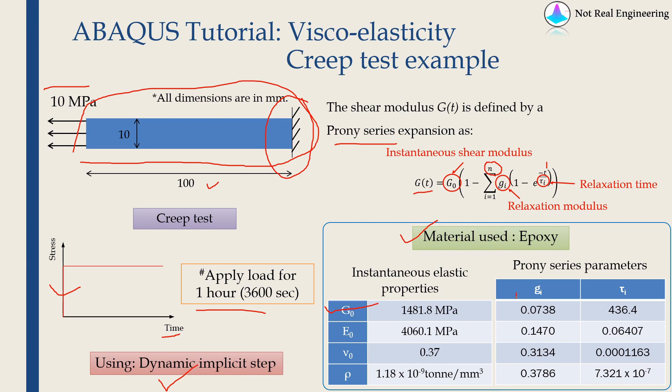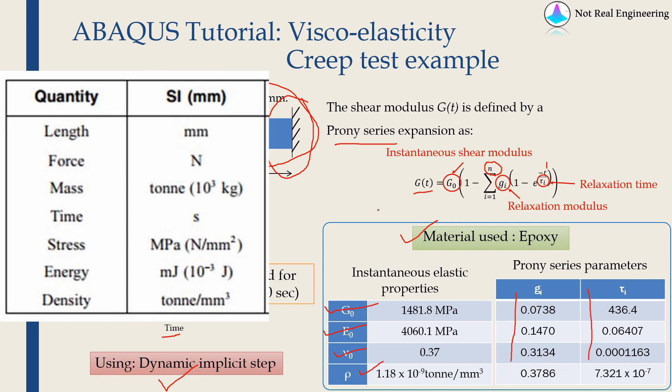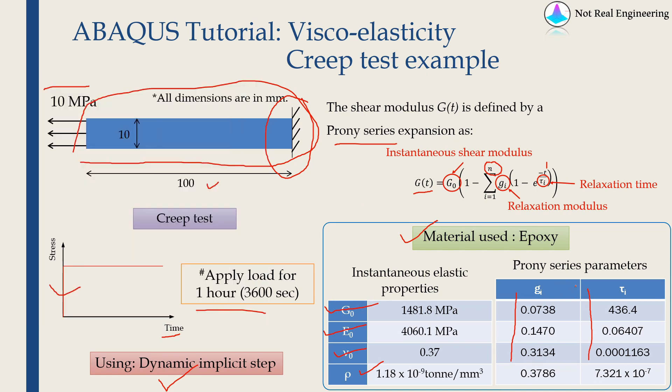Therefore, I have 4 values of relaxation modulus and 4 values of relaxation time. Apart from this, we also have to define instantaneous Young's modulus, instantaneous Poisson's ratio, and density. We are going to stick with SI mm units for this video and these Prony series parameters are actually unitless.